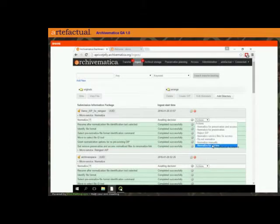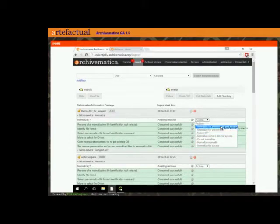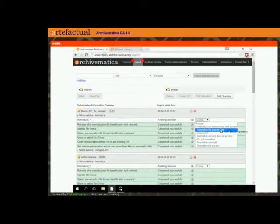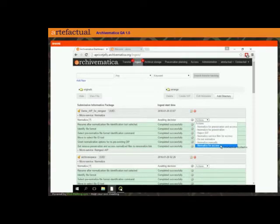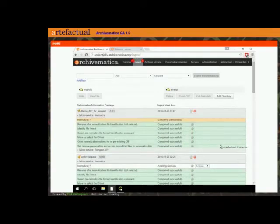Unfortunately in the 1.5 release that's a little misleading. If I chose 'normalize for preservation and access' or 'normalize for preservation,' the process will fail because we don't yet have the code written to allow that. So instead what I'm going to be careful to choose is 'normalize for access.'